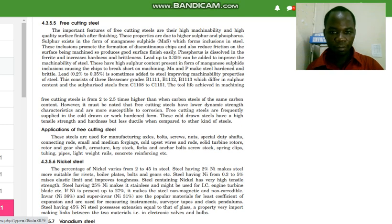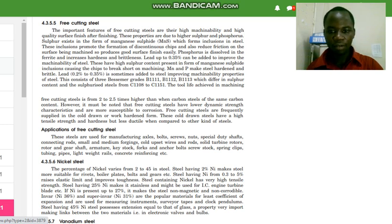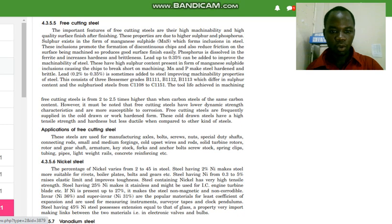Phosphorus is dissolved in the ferrite and increases hardness and brittleness. The tool life achieved in machining free cutting steel is 2 to 2.5 times higher than carbon steel of the same carbon content. However, free cutting steels have lower dynamic strength characteristics and are more susceptible to corrosion. They are frequently supplied in the cold worked form, which gives high tensile strength and hardness but less ductility.